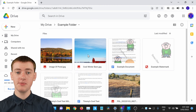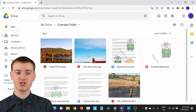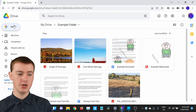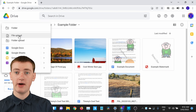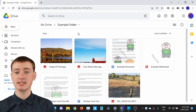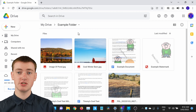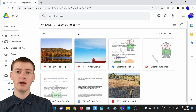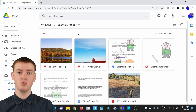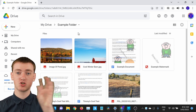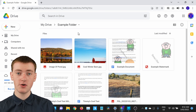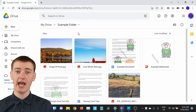You can even upload files directly to this folder. When you're inside your folder, click on New, then click on File Upload, and choose a file to upload — it will actually upload the file directly into this folder. So if you have a whole lot of files on your computer that you want to upload to Google Drive and store in this new folder, you can just upload them all directly into the folder.